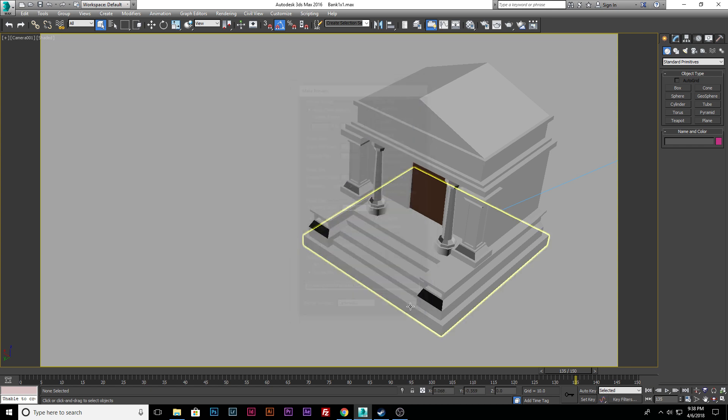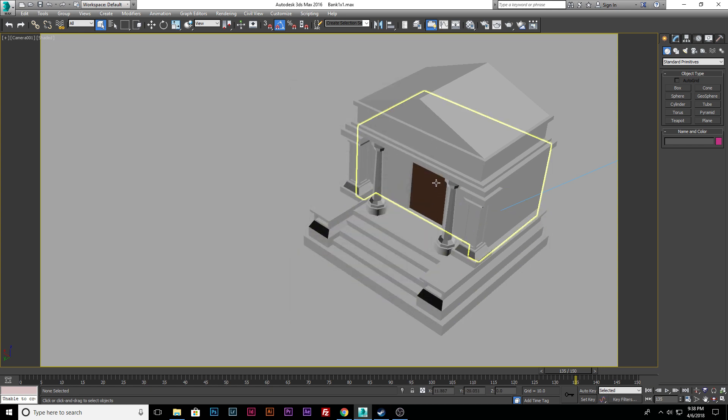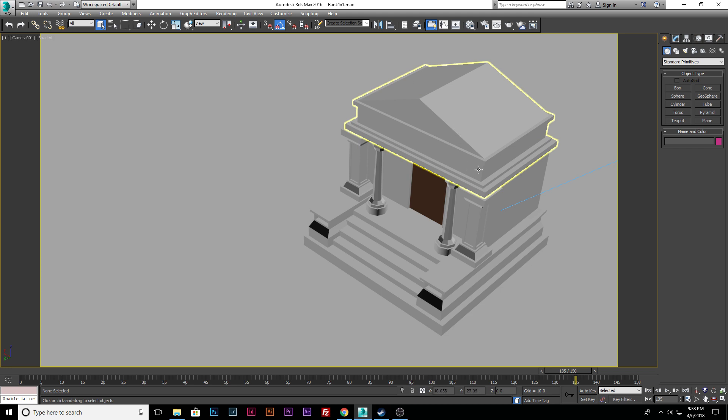Anyways, that's how you create a play blast. I hope you found this helpful and I will see you guys in the next video. Enjoy your weekend.